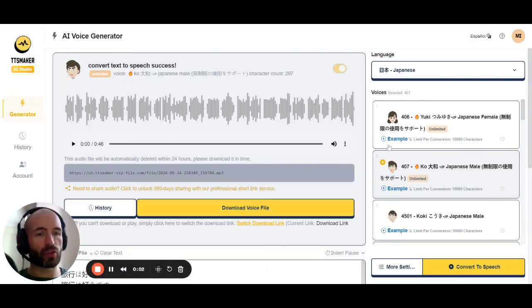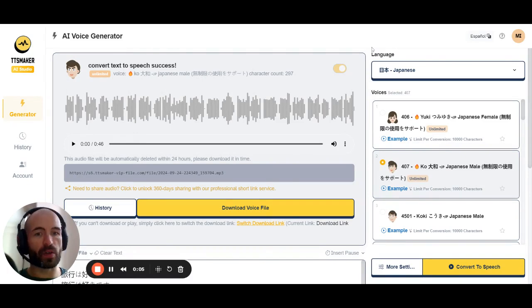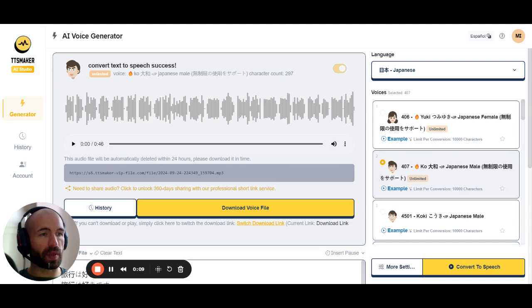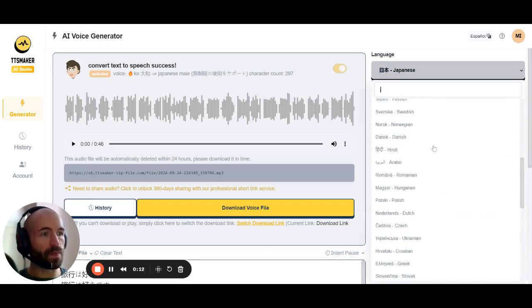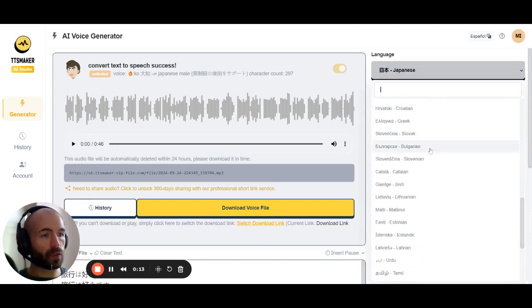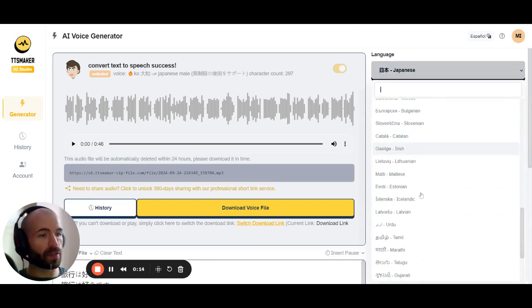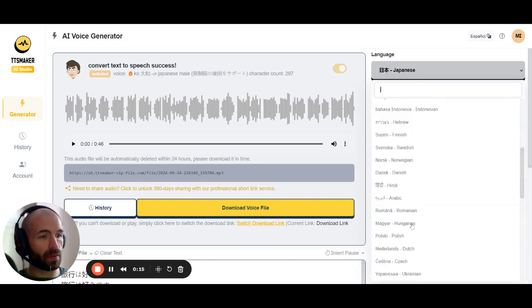In this short tutorial I'm going to show you how to create your own audio files for language learning. I'm going to use Japanese as an example, but this will work for all these languages.